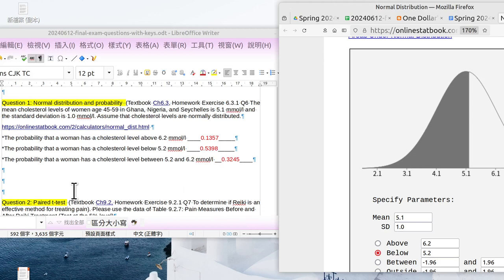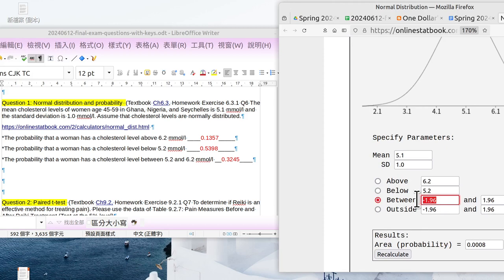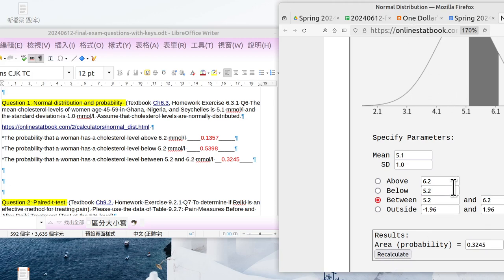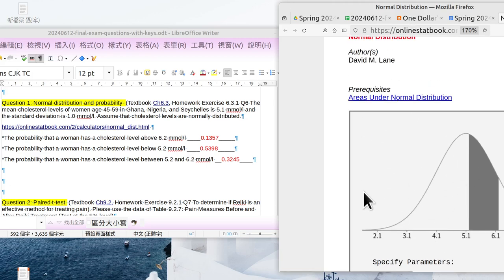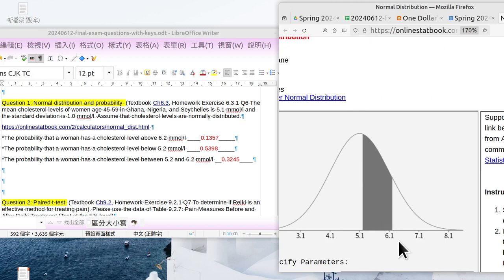And what's the probability of women with cholesterol level between 5.2 and 6.2? Okay, click between. The lower part is 5.2, the upper part is 6.2. Then click recalculate. The answer— before I check the answer, we can see, oh, okay, I finally understand the meaning of this question.